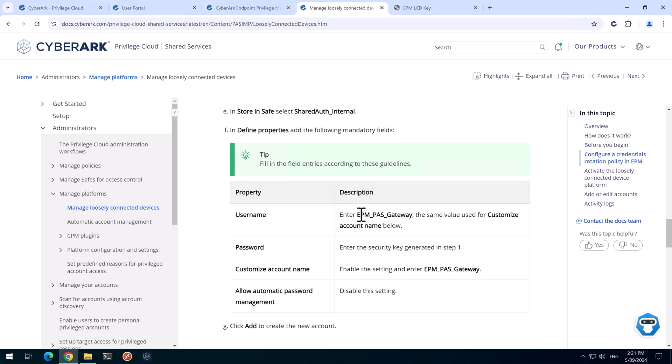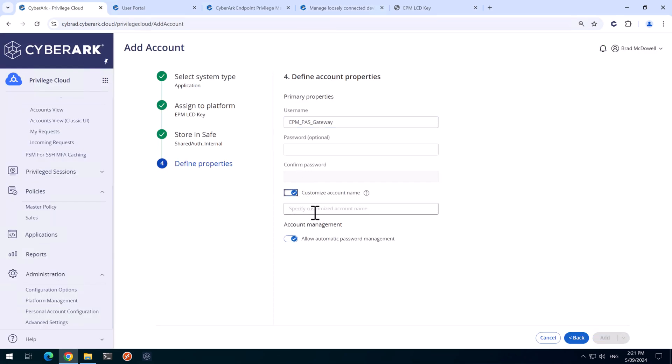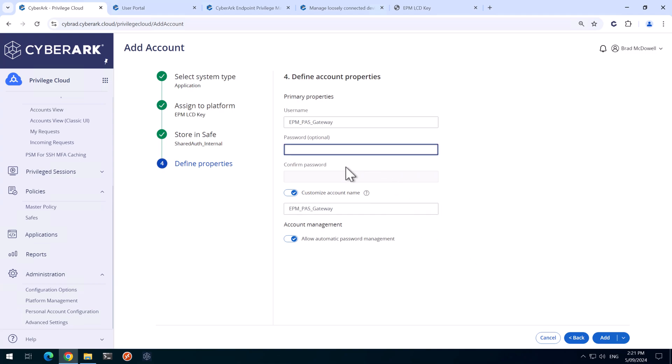The username will be EPM underscore Pass underscore Gateway. And we need to customize the account name and put that in there like that. I'll paste in the key from the previous step and we'll hit Add.